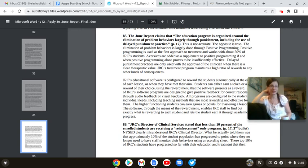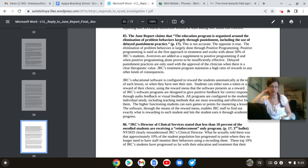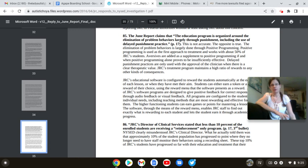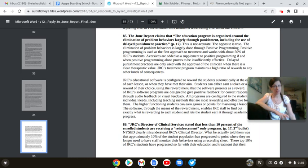Aversives are added as a supplement to positive programming if and when the positive programming alone proves to be insufficiently effective. Hmm, if that's the case, then why the fuck do you not seem to understand positive behavioral reinforcement? Because you don't know what the fuck you're doing. At all.